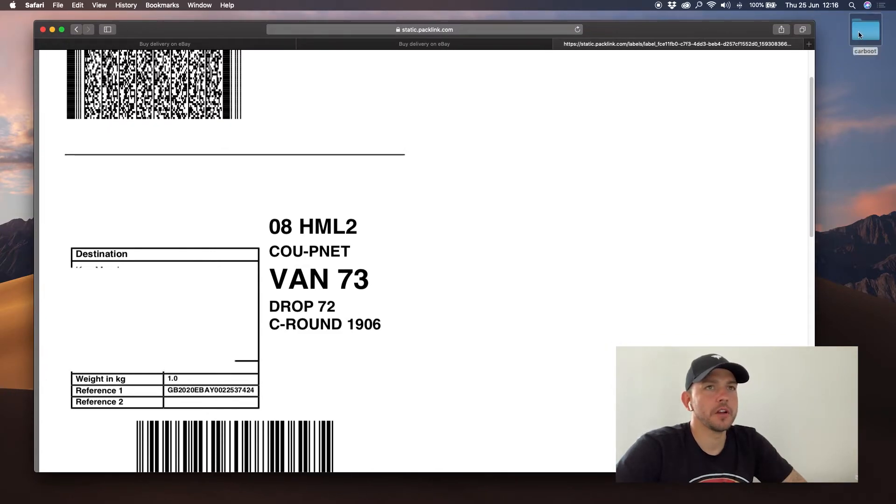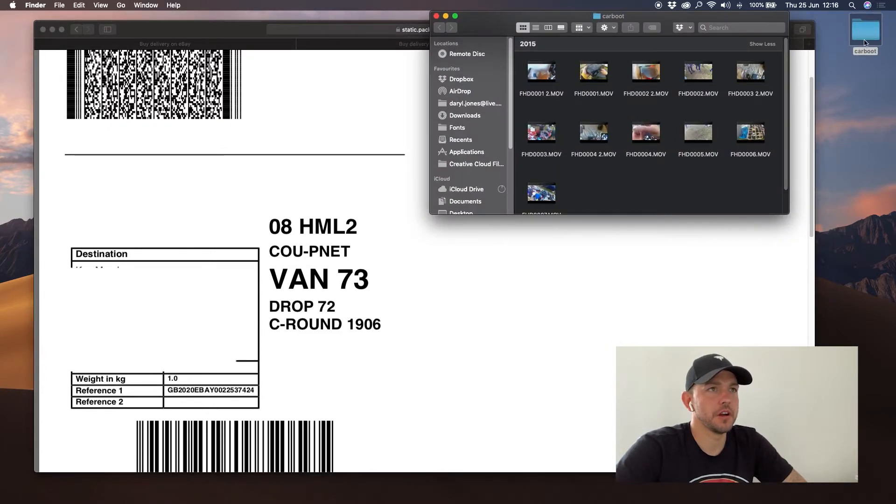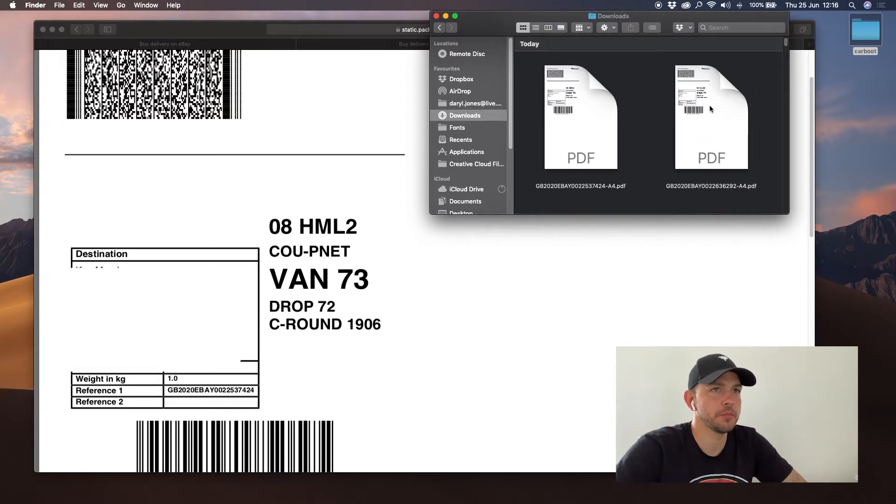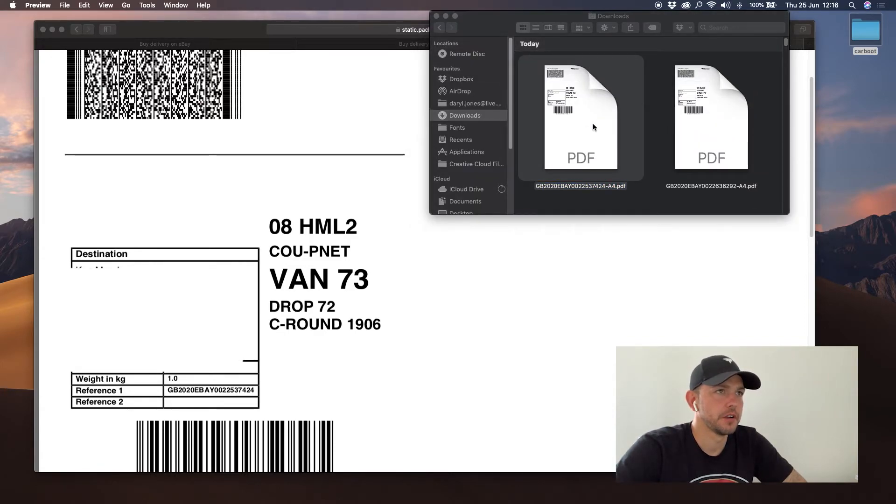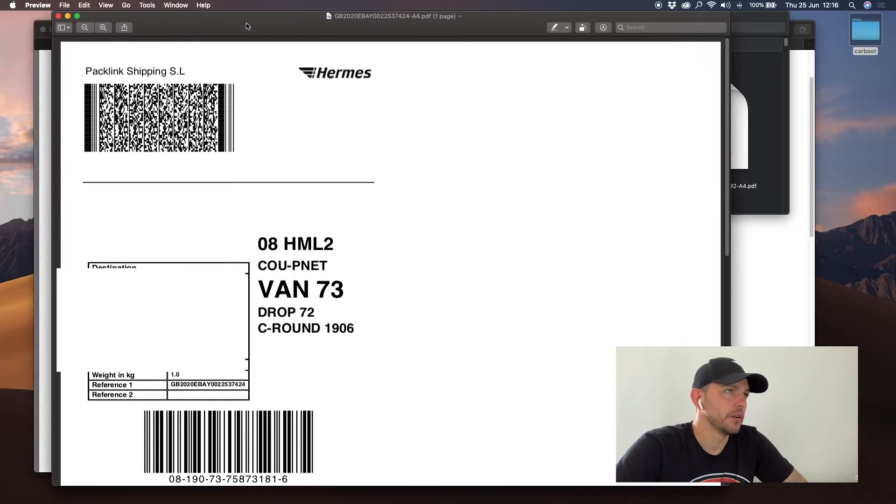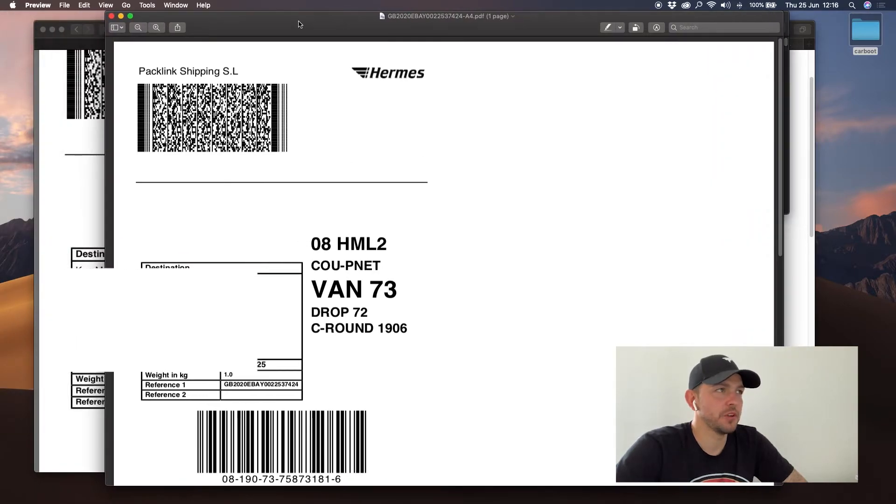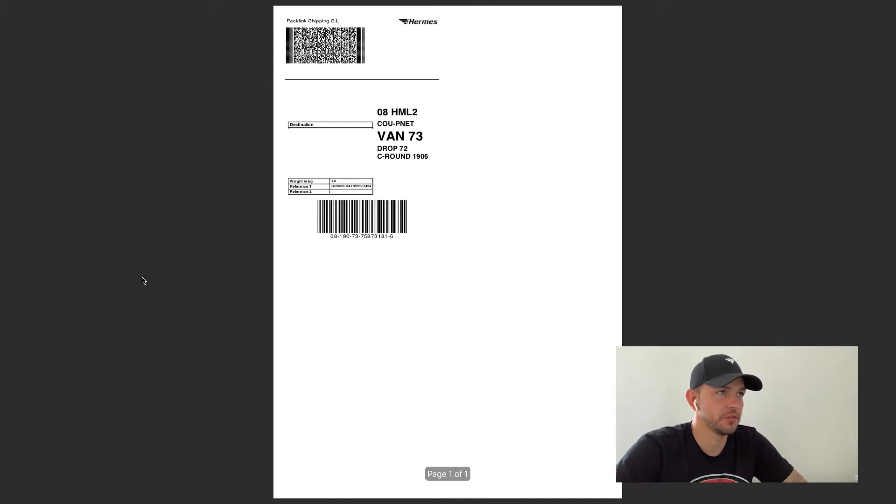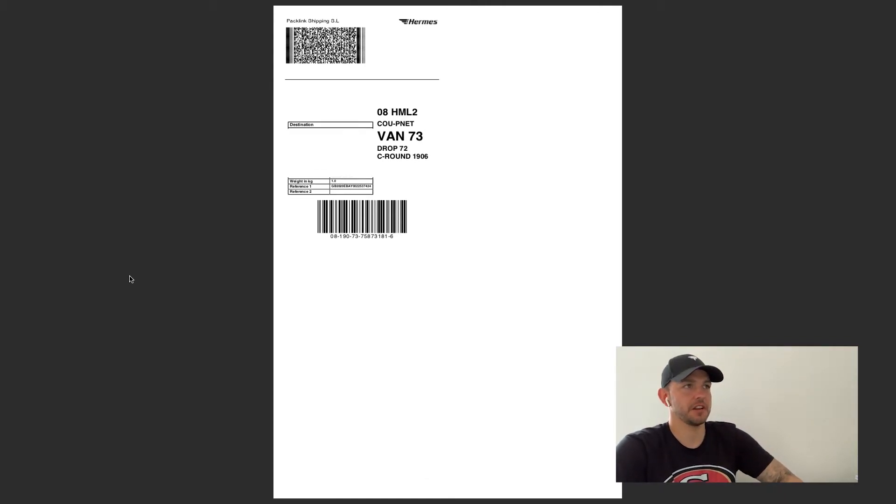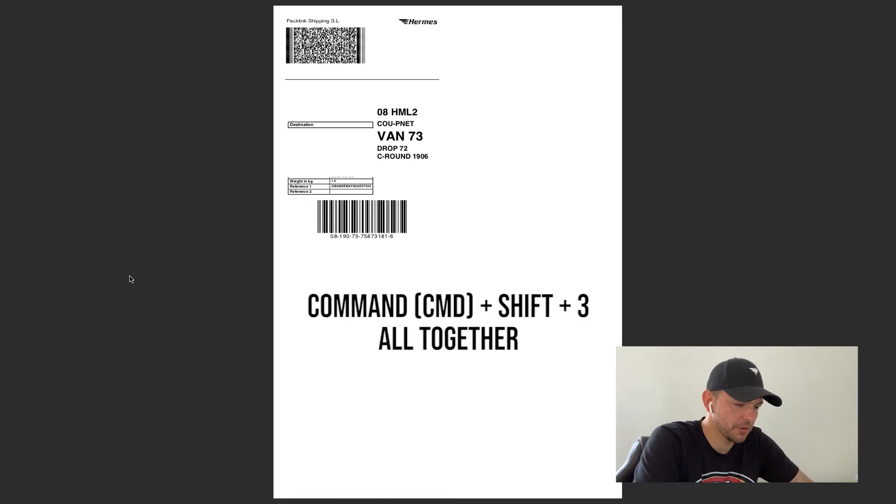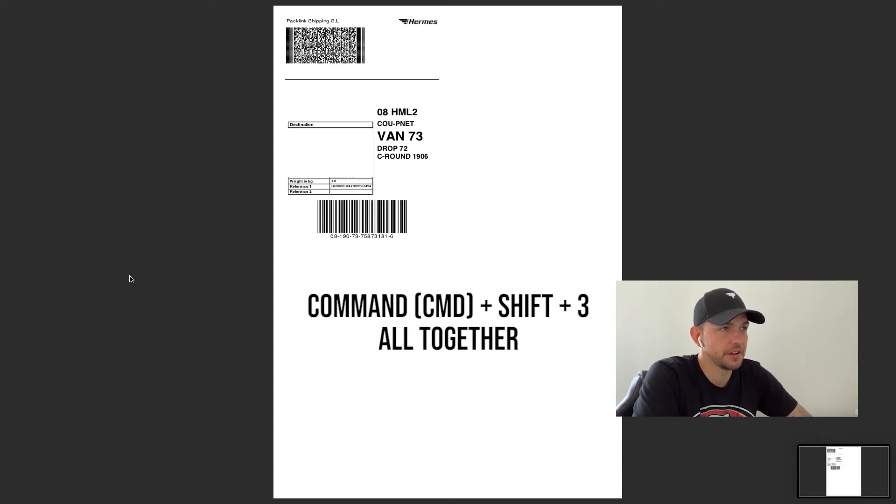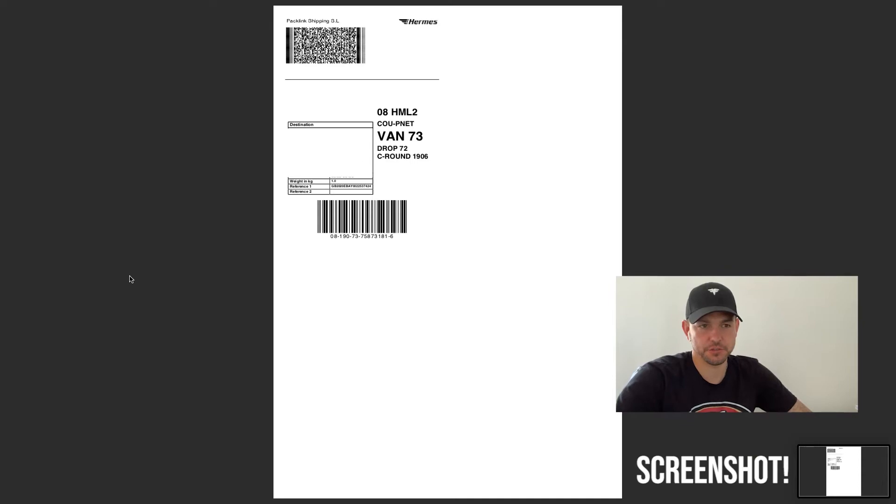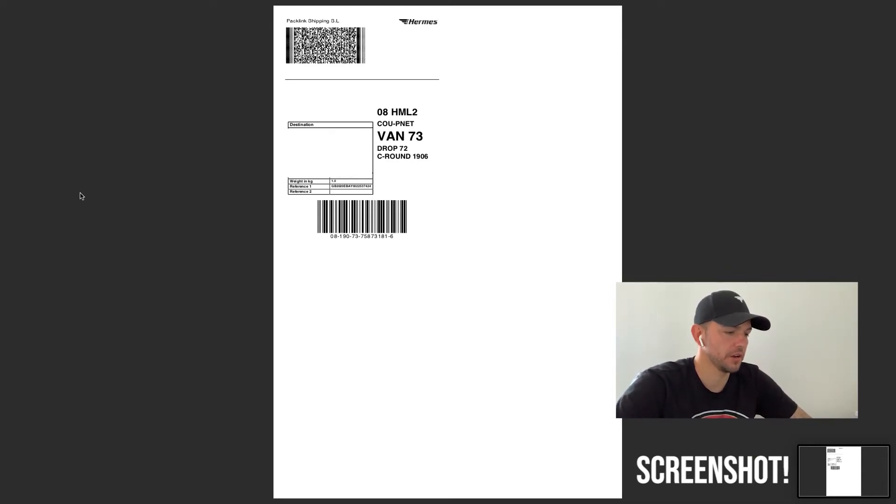I will then make this a little bit smaller. I will then go to my downloads. It will be at the top. There we go. Right, this is what you have to do ladies and gents. This is what you have to do to get your label printing correctly. You have to screenshot the screen, so you hold down Command Shift 3, and as you can see a little screenshot's popped up there in the bottom right hand corner.